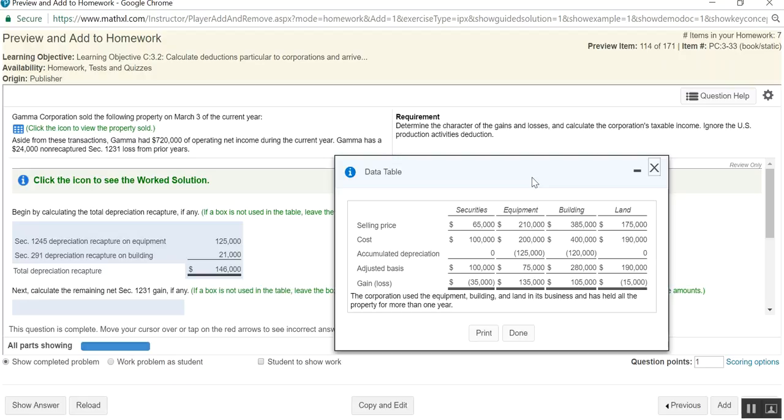However, the IRS has come in and said, to the extent that you actually took depreciation in a prior year, which depreciation is an ordinary expenditure and it's deducted against ordinary income, we're going to make you treat the portion of the 1231 gain, the lesser of the 1231 gain or the total accumulated depreciation that you took in prior years on that asset as ordinary income. We're going to make you recapture it as ordinary income.